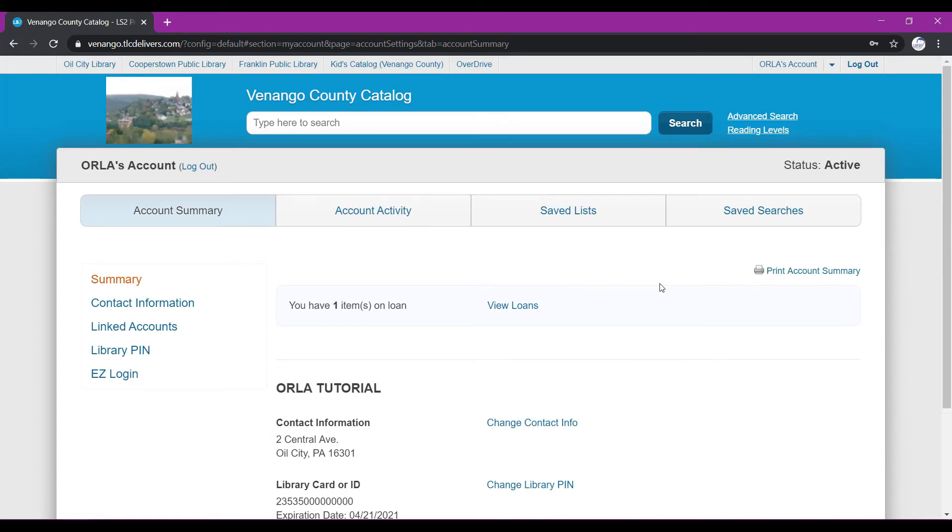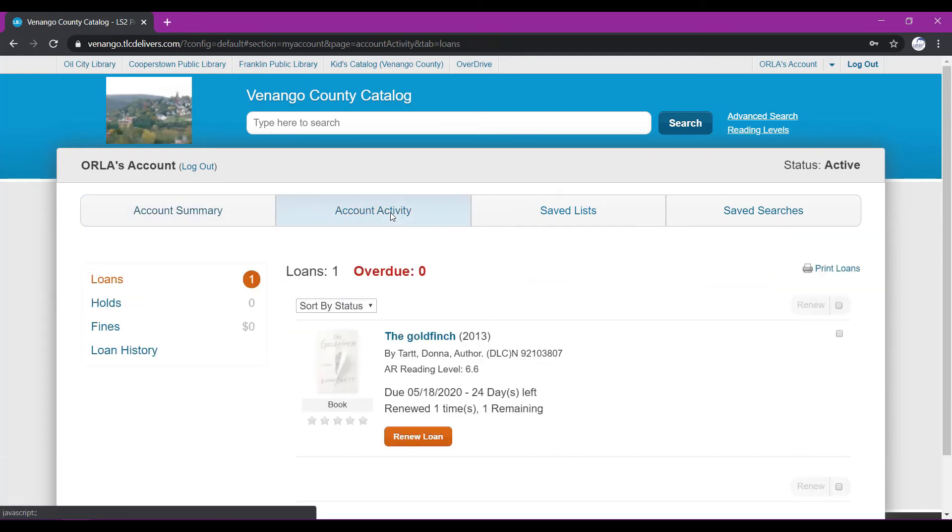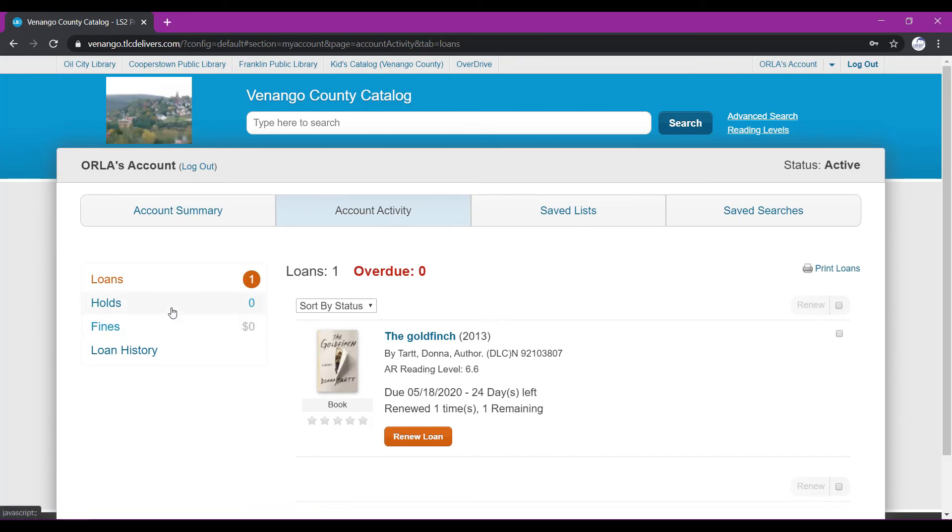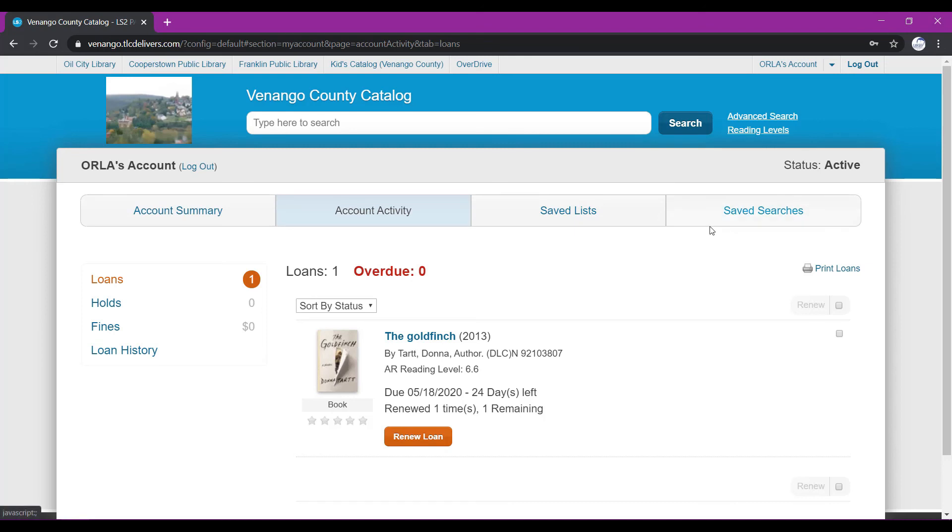Along with your account summary, you'll see that there's a few other tabs going across the top of your screen. If we click on account activity, that'll show you any books that you have out, along with their due dates. It'll show you any holds that you've placed, any fines you have, and your loan history. Any books that you've checked out in the past will be listed right there. For more information on account activity, you can check out our video about placing holds and renewing materials.